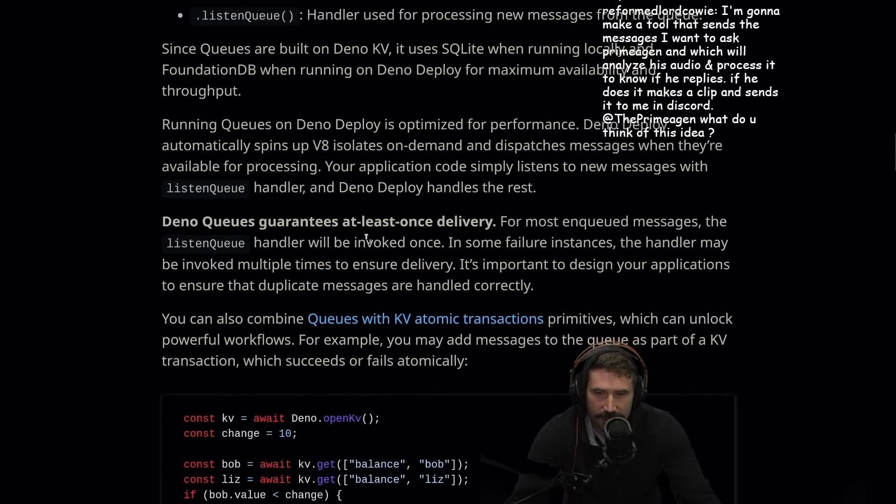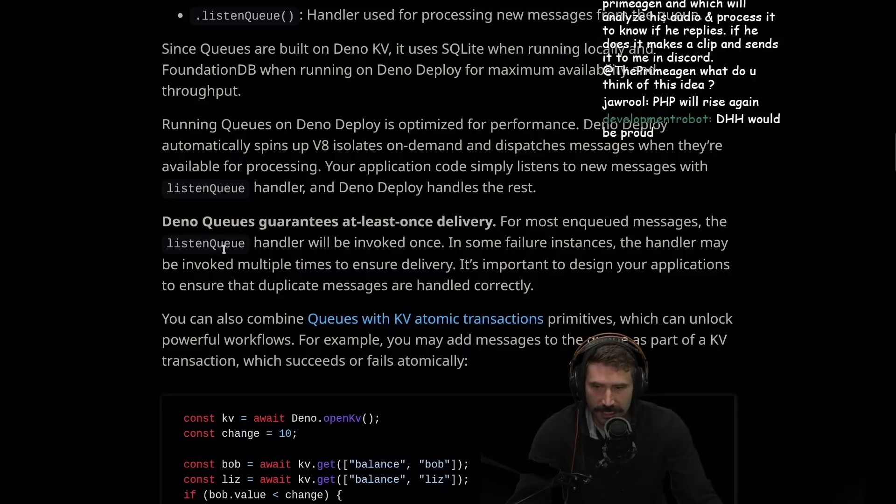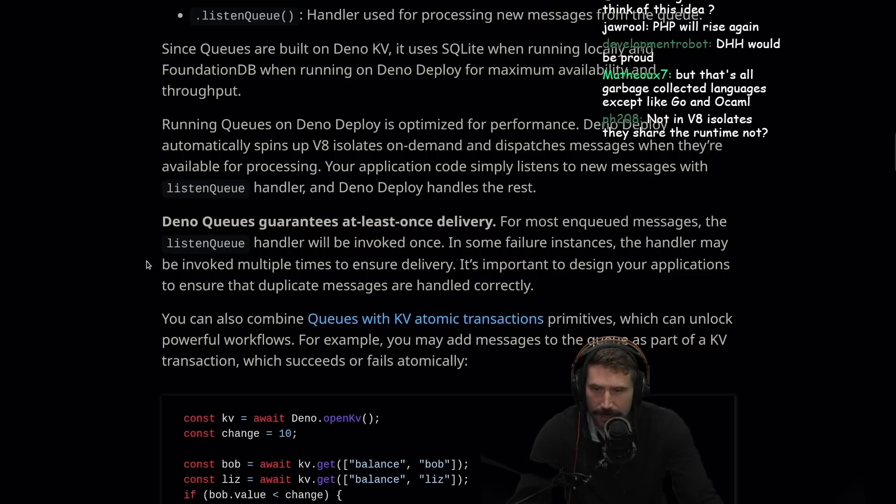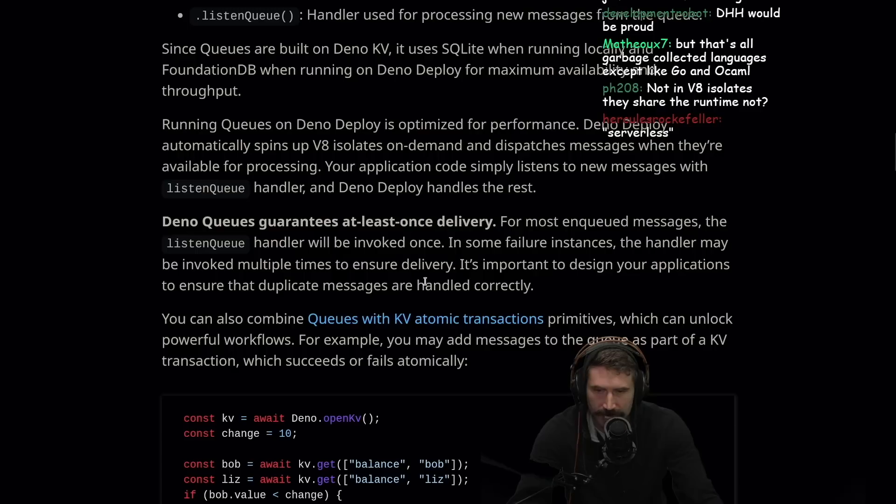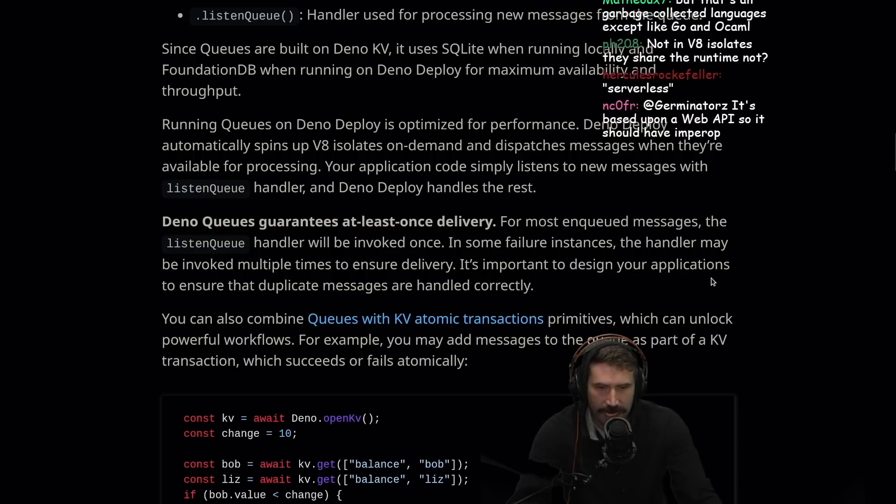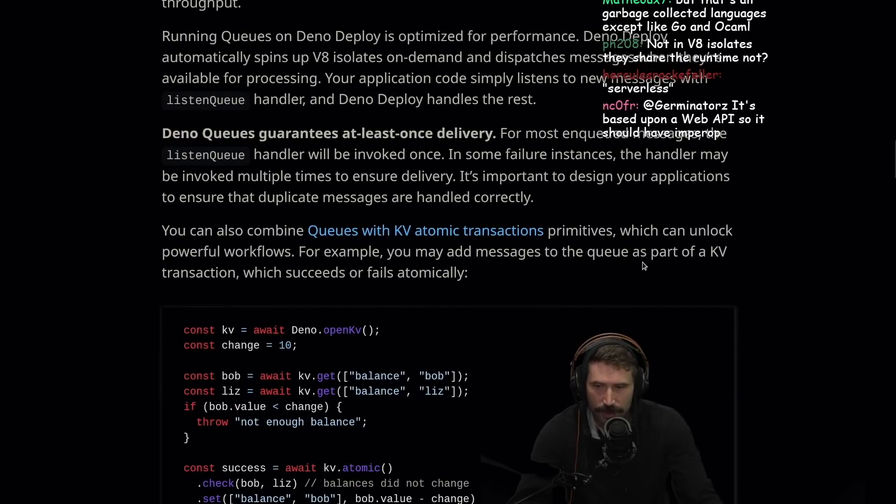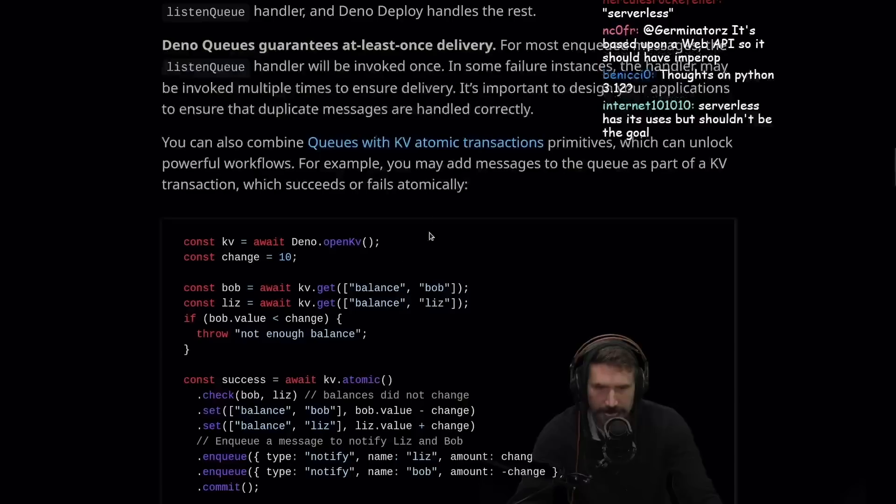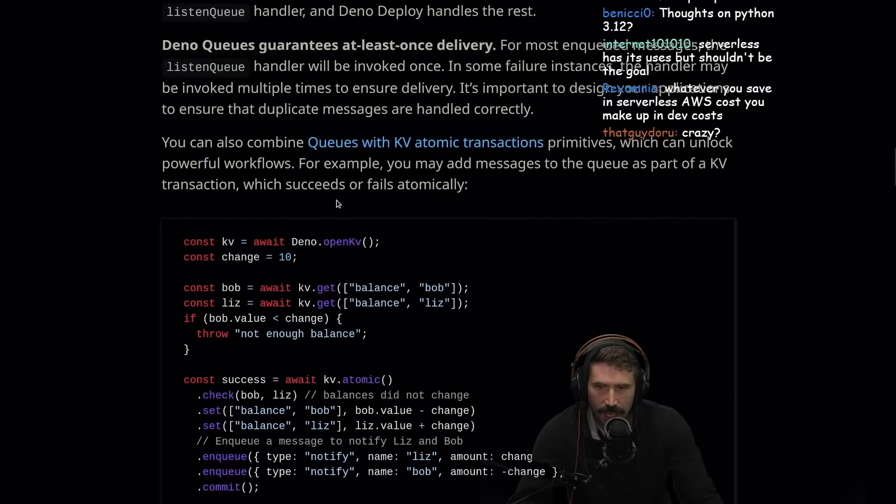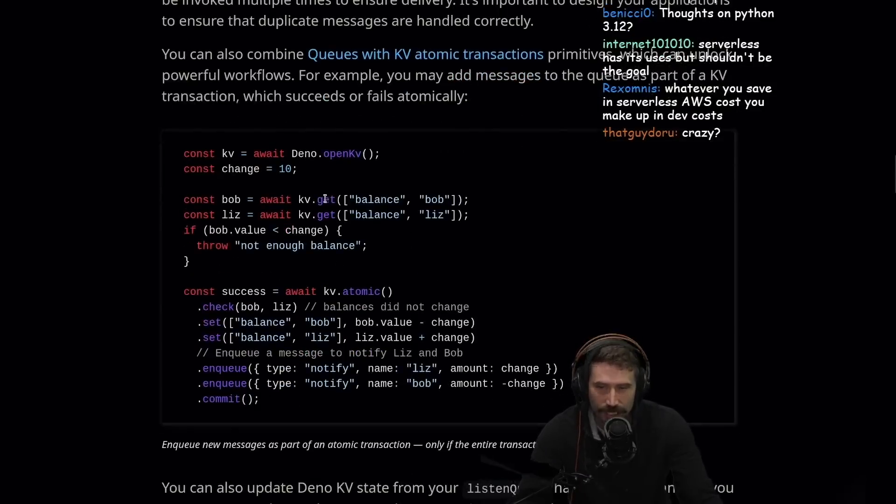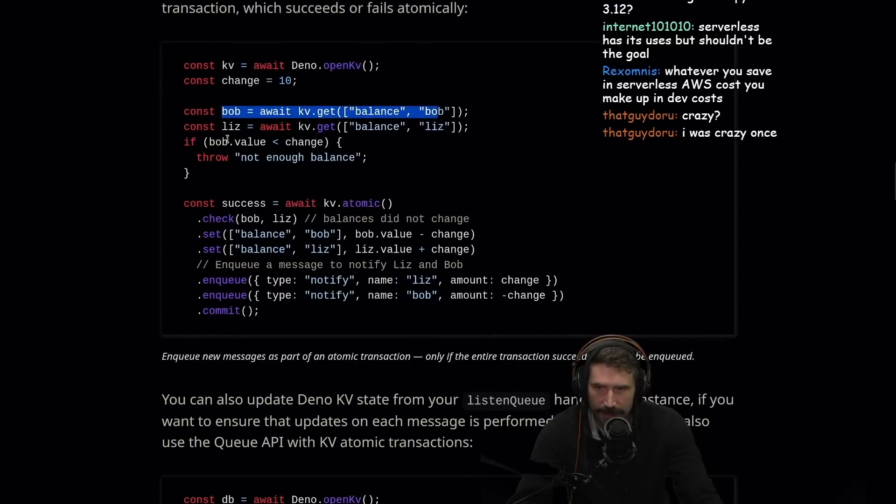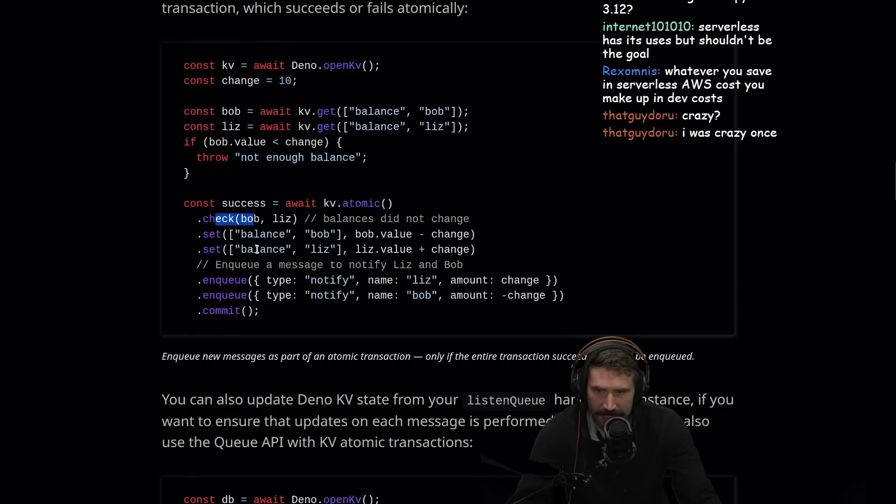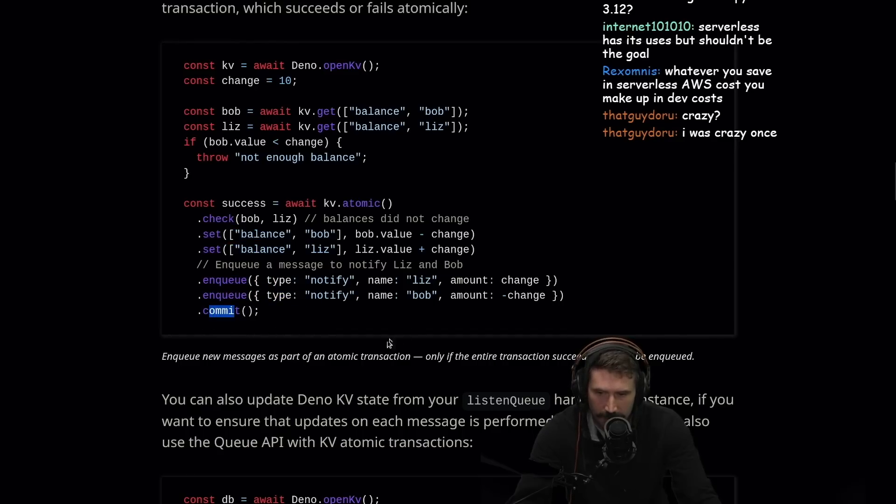Dino queues guarantee at least once delivery. For most enqueued messages, the listen queue handler will be invoked once. In some failure instances, the handler may be invoked multiple times to ensure delivery. It's important to design your application to ensure duplicate messages are handled correctly. You can also combine queues with KV Atomic Transaction Primitives, which can unlock powerful workflows. For example, you may add messages to the queue as part of KV Transactions, which succeeds or fails automagically. Get a little bit of that. Get a little bit of this. Do a little bit of that. Not enough balance. Hit them with an Atomic. Check for that. Get the balance. Set the balance. Enqueued that thing committed.